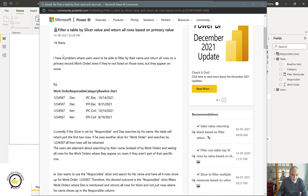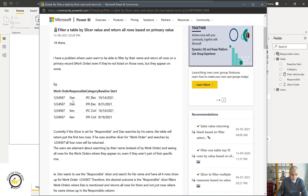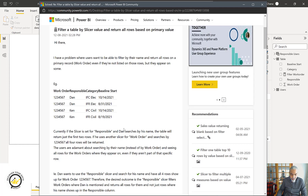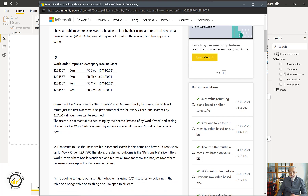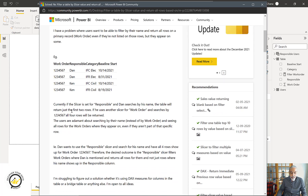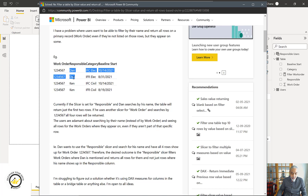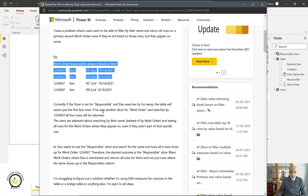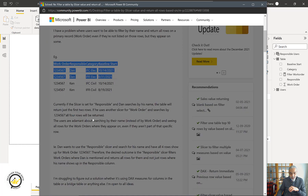Basically what the user is asking is: he has a table with the work order number, the person responsible for it, a category, and some other columns. What he wants to do is - if we select a responsible user, if the slicer is set to 'Dan', the table will return just the first two rows - those two rows for Dan.